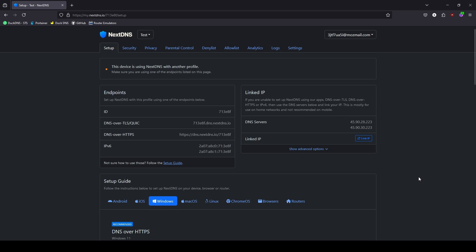First, let's link the IP address to ensure our devices pull the correct configuration from NextDNS. If you see in the middle of the screen here, it says 'This device is using NextDNS with another profile.' It knows this by the linked IP address. So go ahead and click on Link IP to ensure the device pulls the correct configuration. Now we just need to update the router to use NextDNS as the domain name servers to start filtering content.